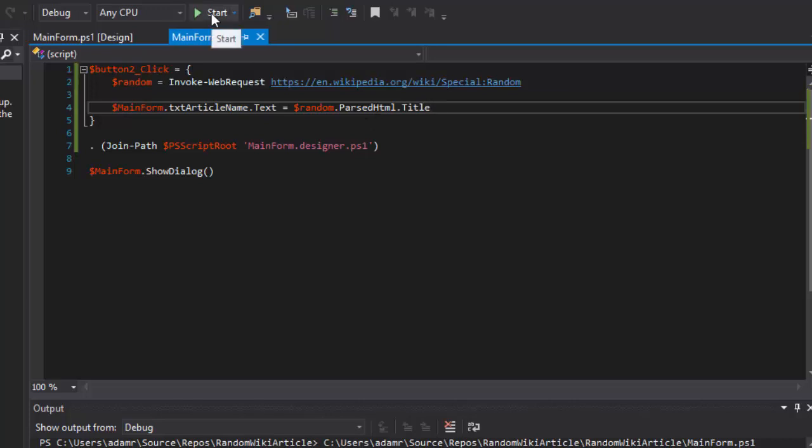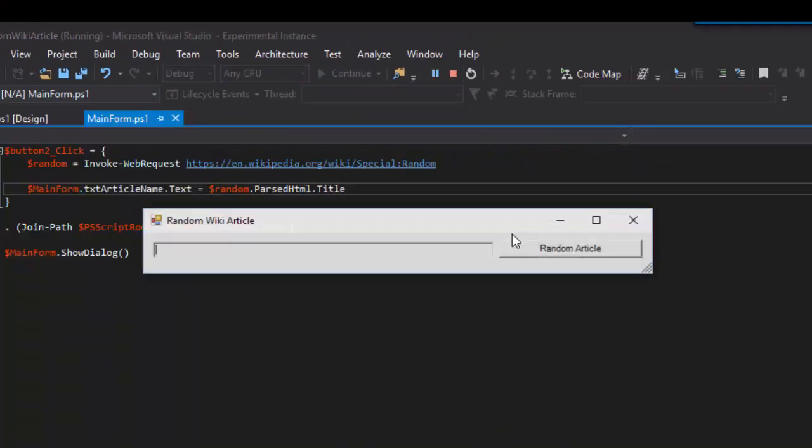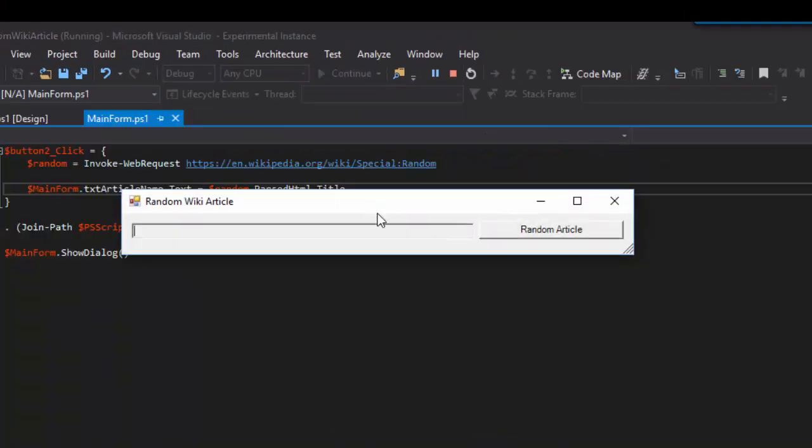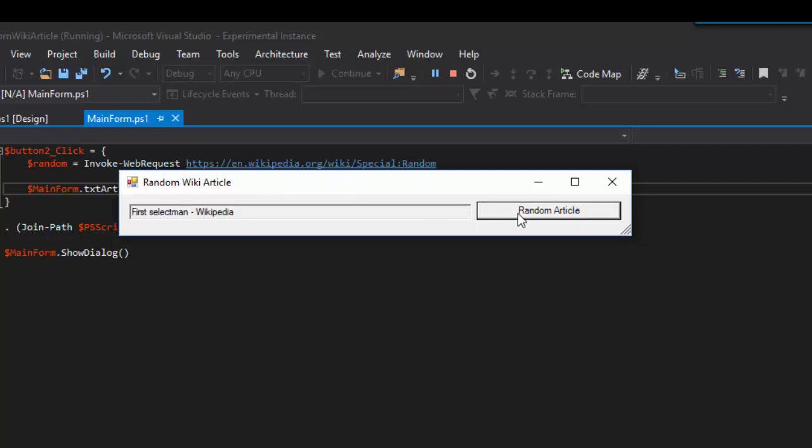Then I can press start or F5 to start my application. You can see now that I have my form up and running, I can click random article. It will actually go out to Wikipedia and get a random article and put it into my text box.